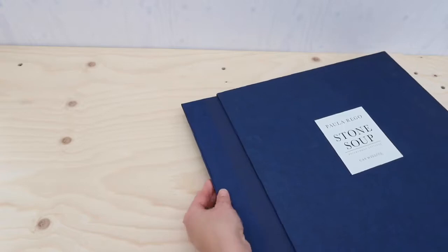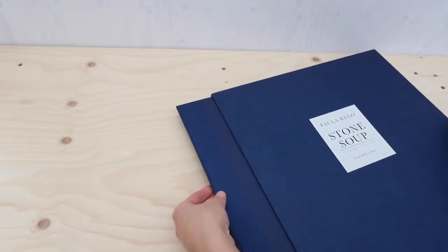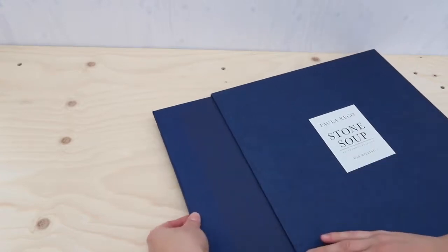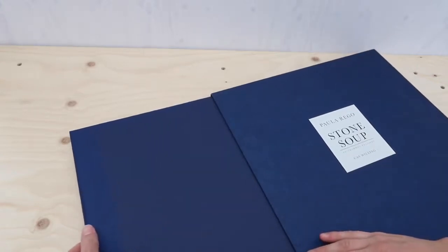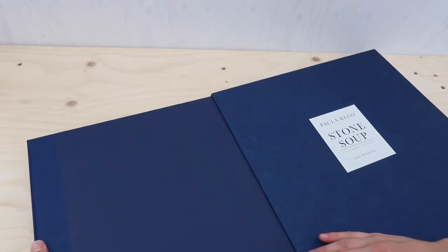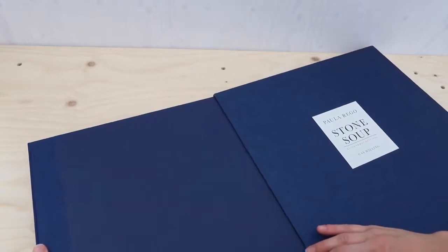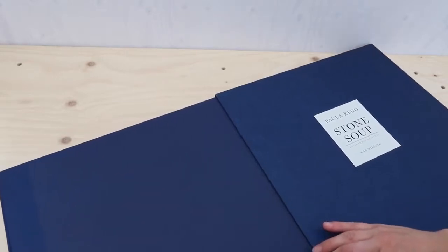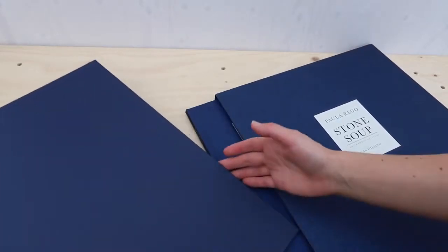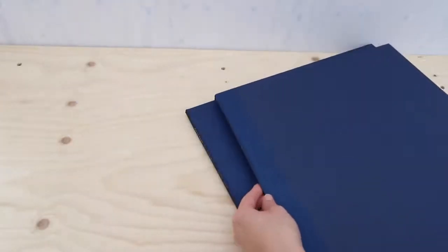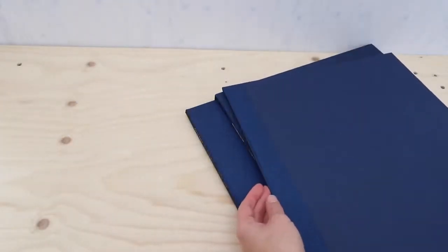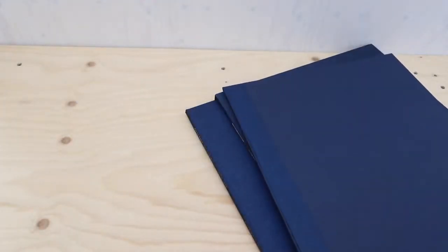Inside the slipcase is first a hardcover portfolio which provides safe storage for Paula Rago's original etching, Adjusting the Recipe.